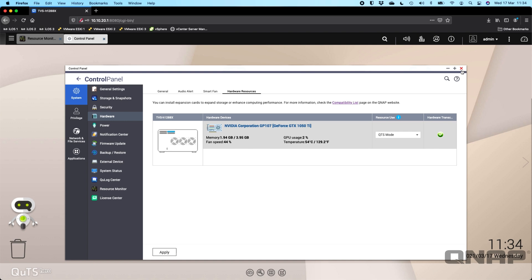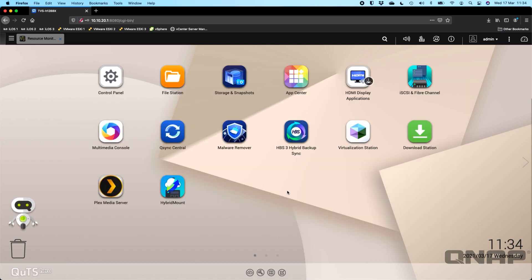Once it's on that, you need to have Plex media server installed and you'll be able to turn on hardware transcoding if you have a Plex pass.